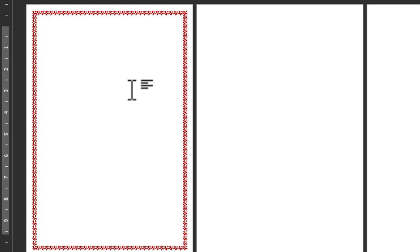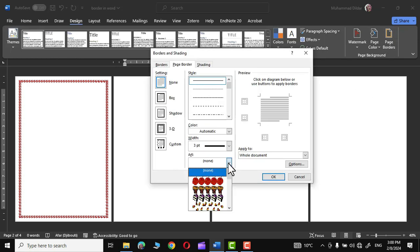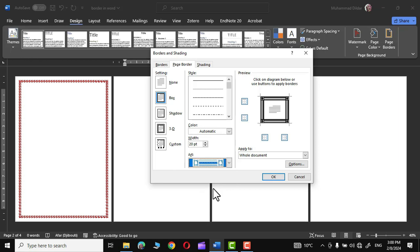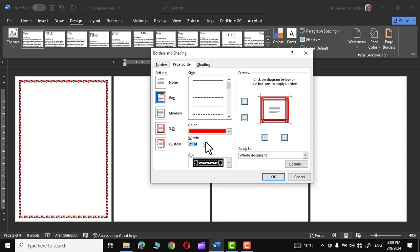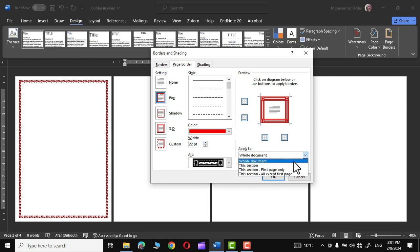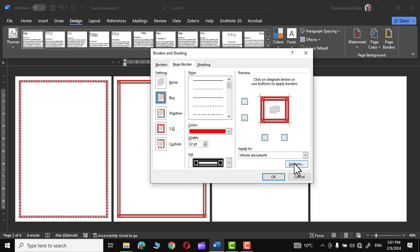Now let me choose a decorative page border for the second section. Go to Page Border, in Art select a different option, choose a red color, increase the width a little bit, set Apply To to This Section, and click OK. The page border is now applied to the second section.